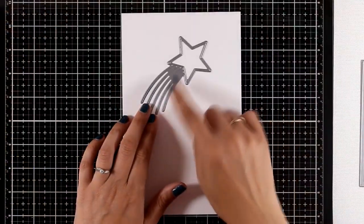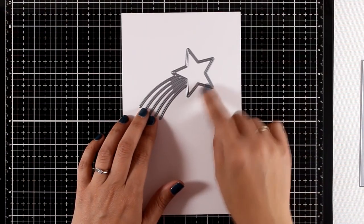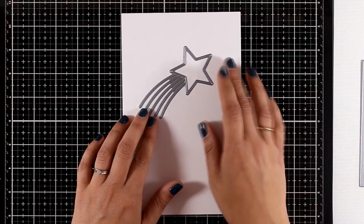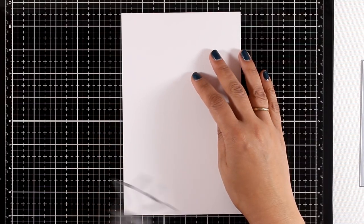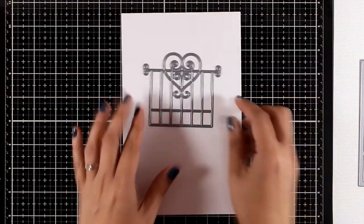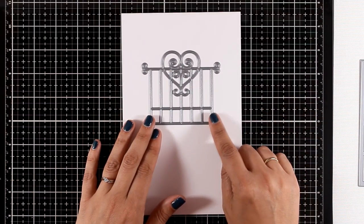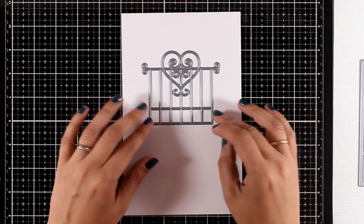Here's another die—this is the Shooting Star. I think this is quite versatile. You can use it for birthdays, for congratulation cards, for graduate cards.